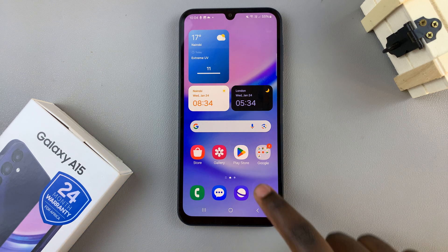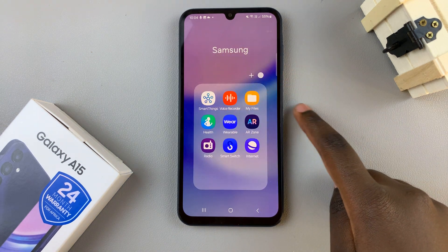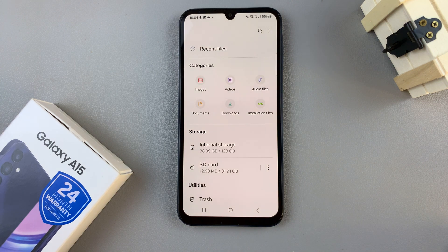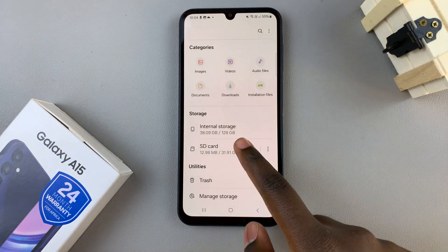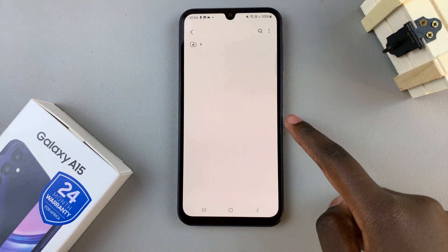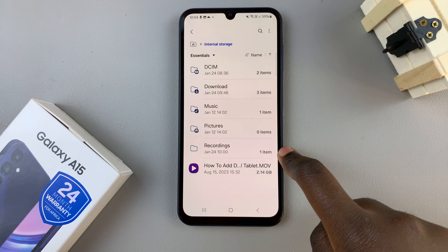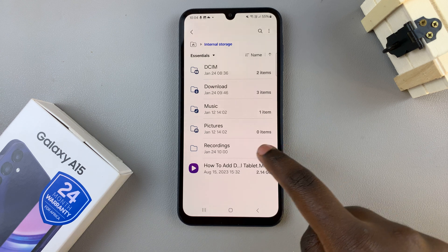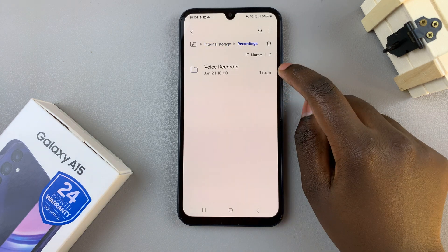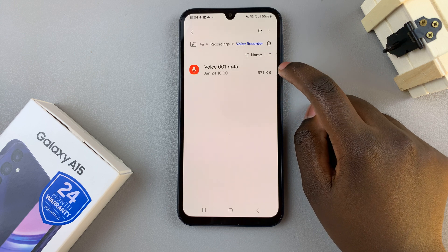The first step is to open the Files app on your device, then select internal storage. Look for the folder labeled recordings and tap on that, and then you should see voice recorder. Select that.